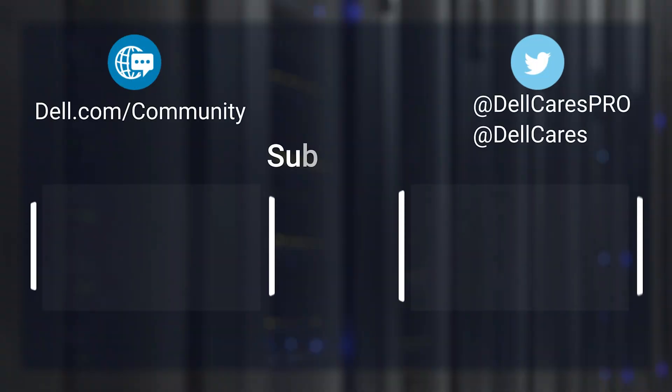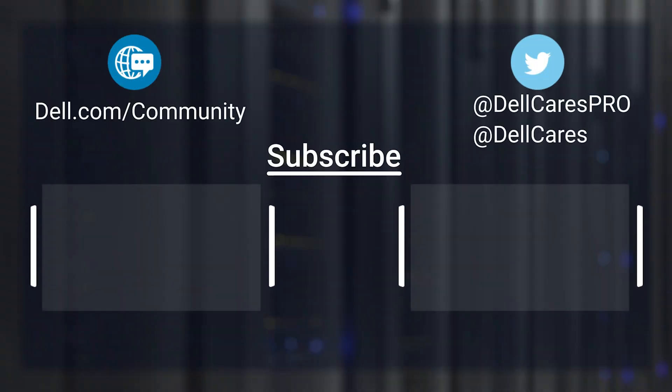For more information on this topic, check out the links in the description below and check out our other videos for more handy tips and tutorials. Thanks for watching.